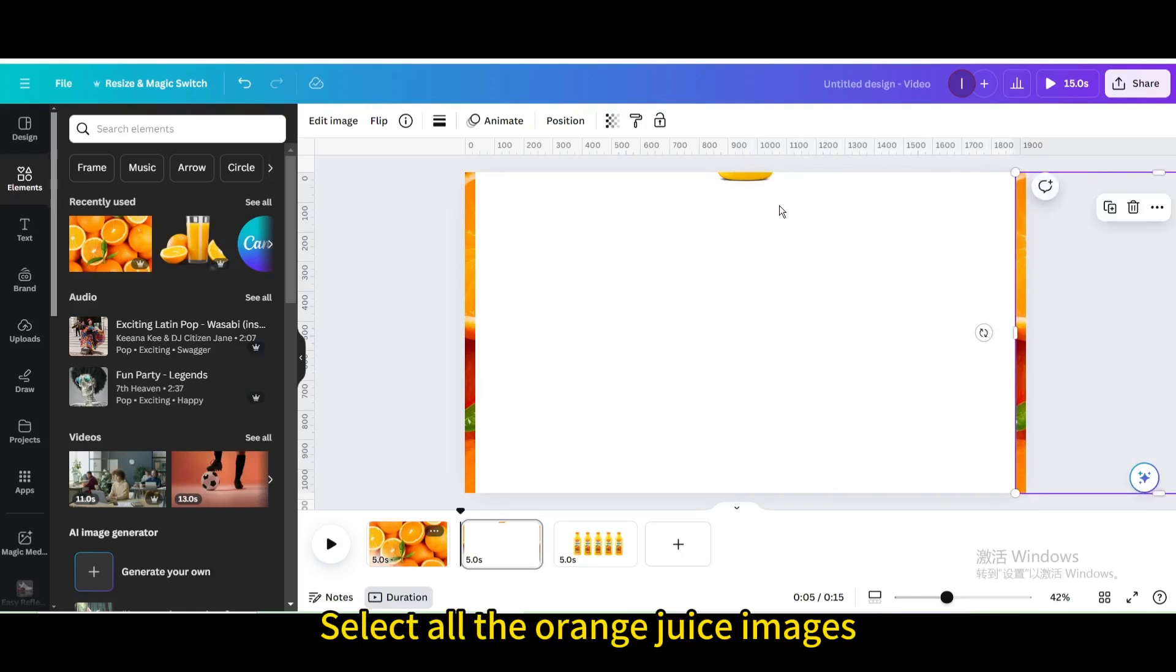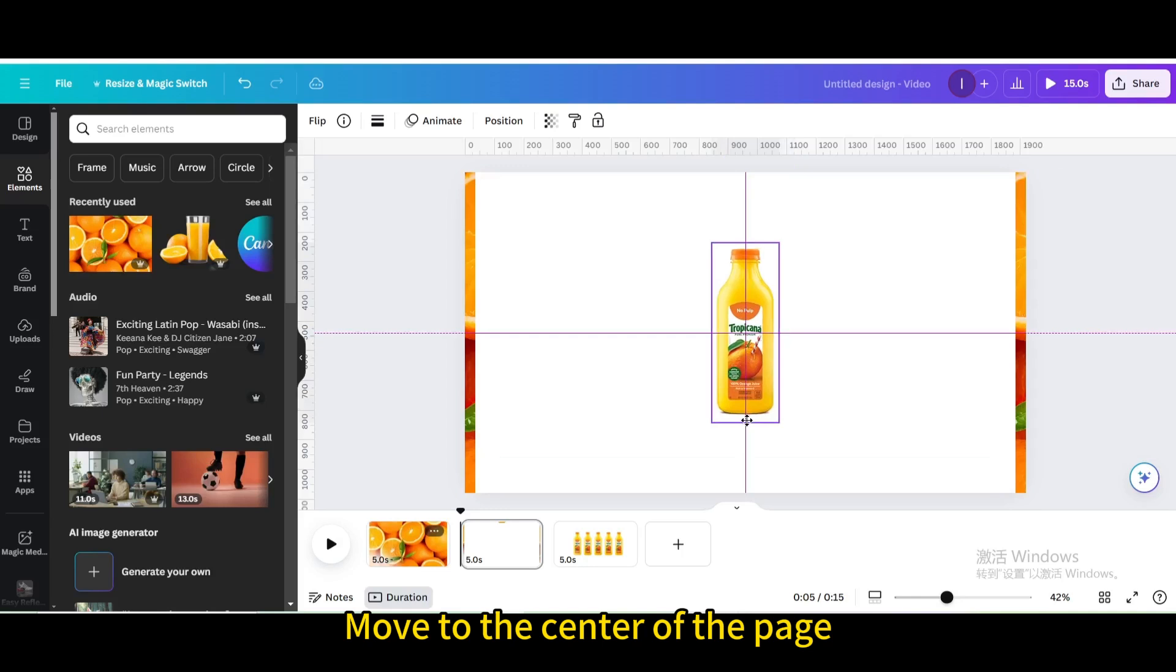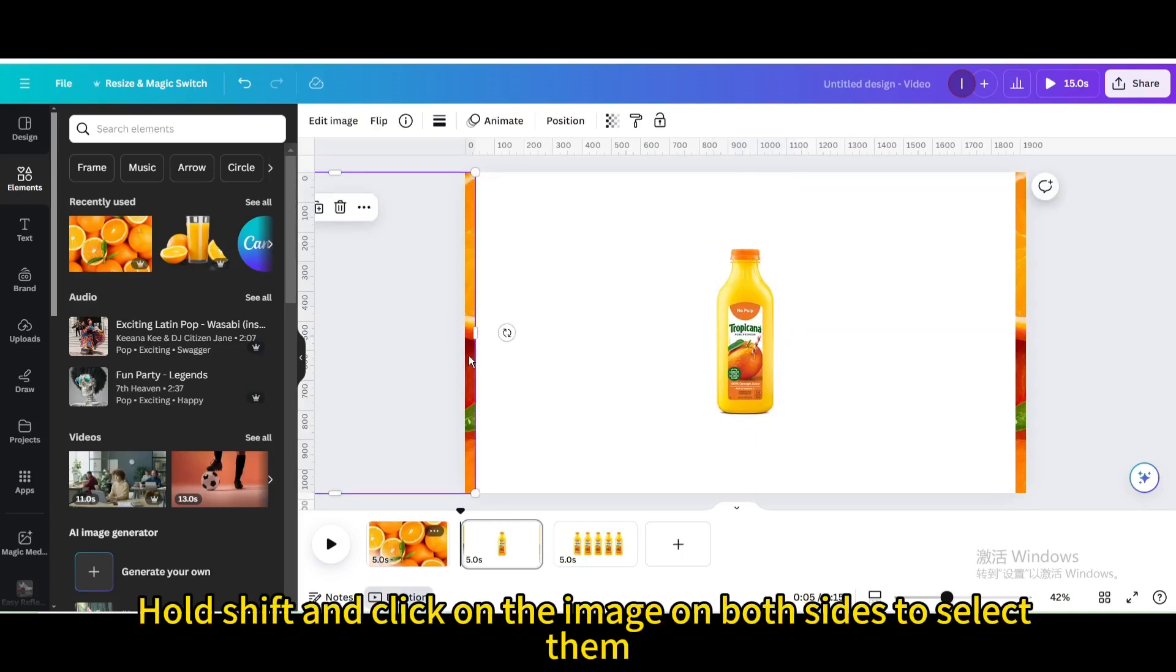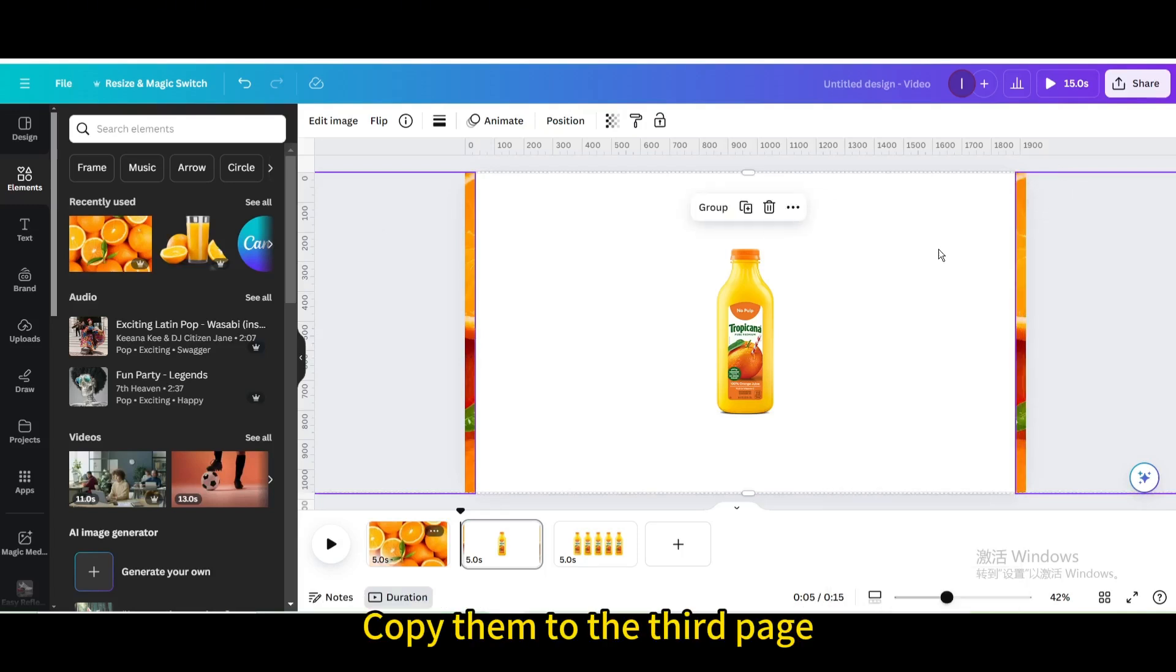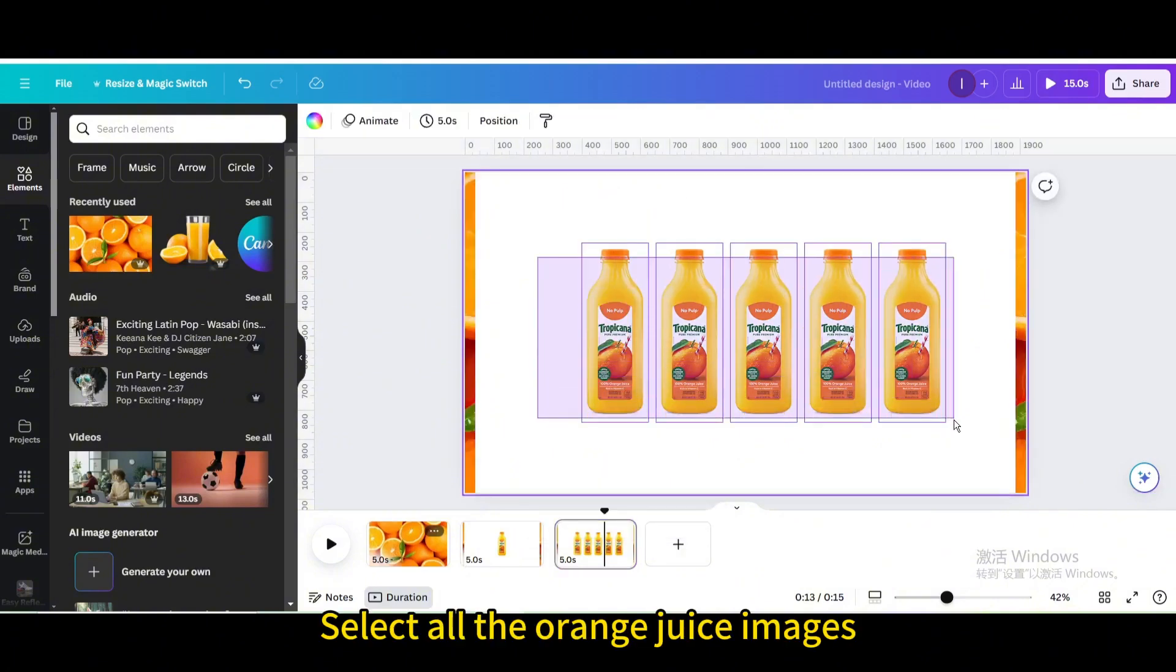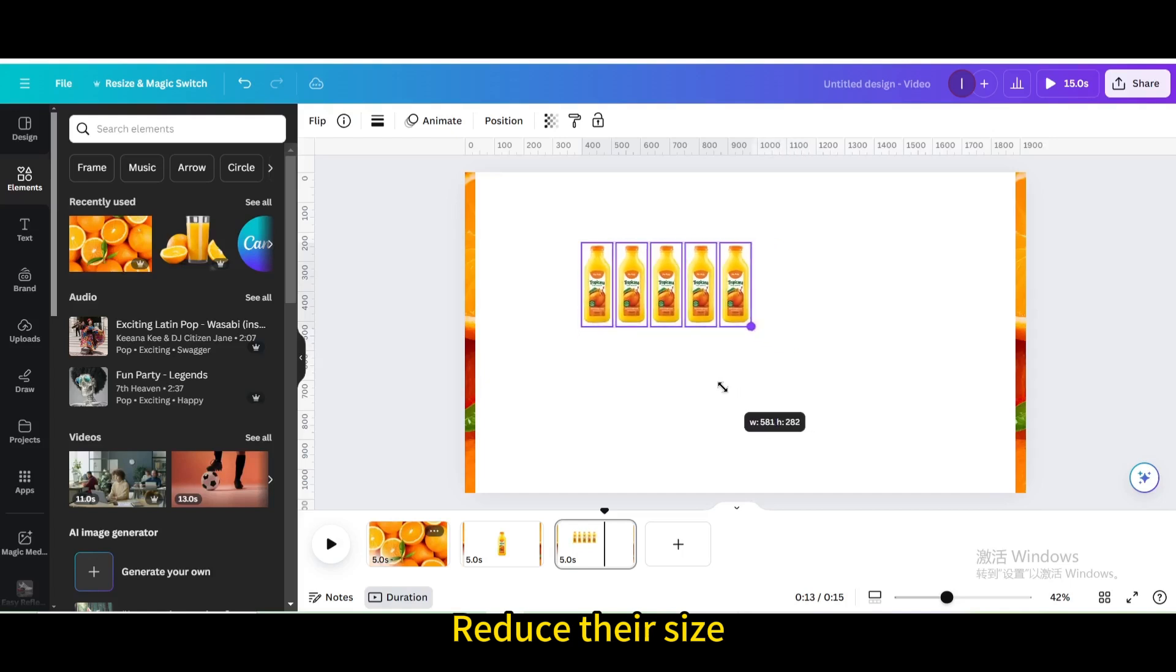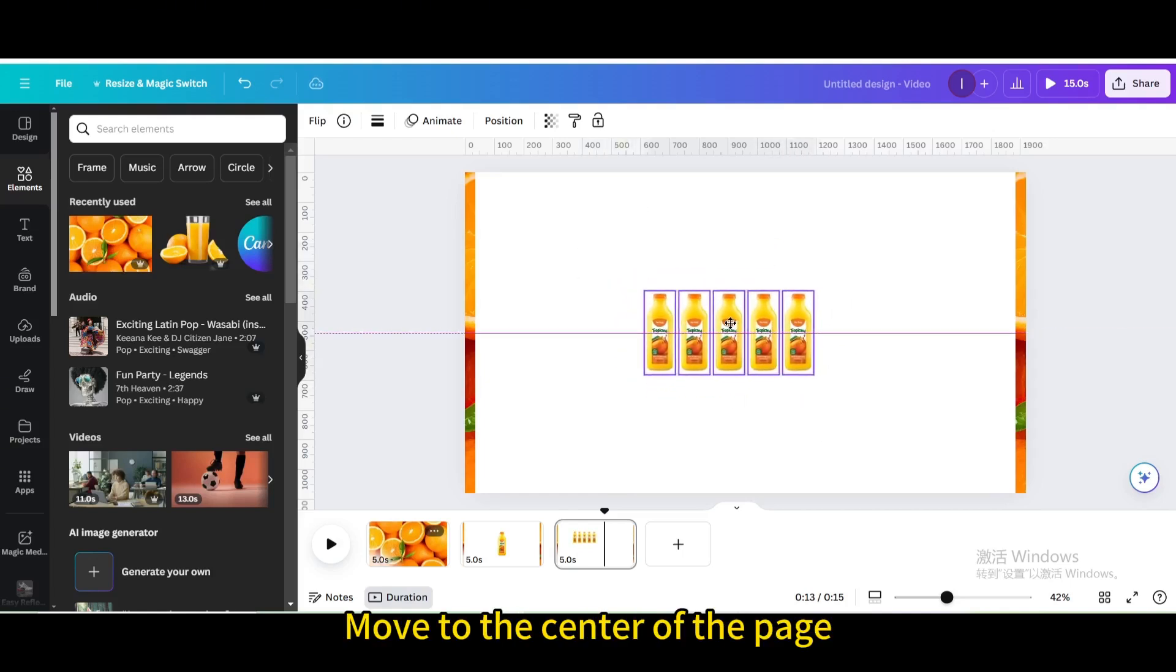Select all the Orange Juice images. Move to the center of the page. Hold Shift and click on the image on both sides to select them. Copy them to the third page. Select all the Orange Juice images. Reduce their size. Move to the center of the page.